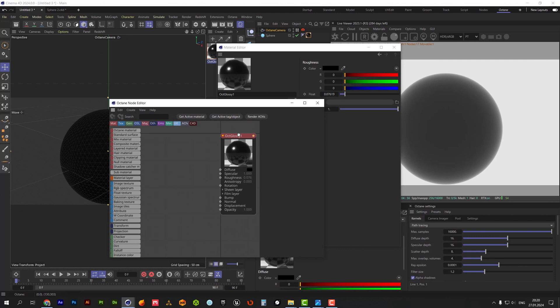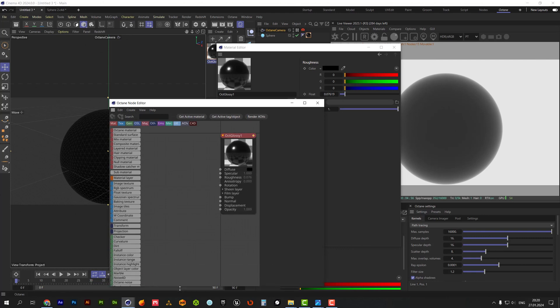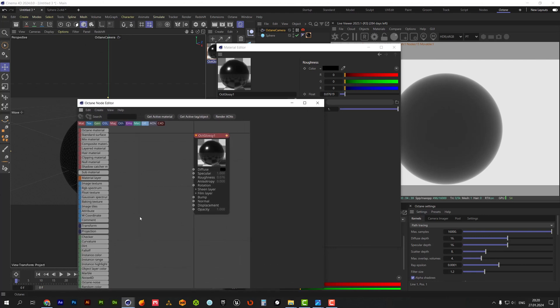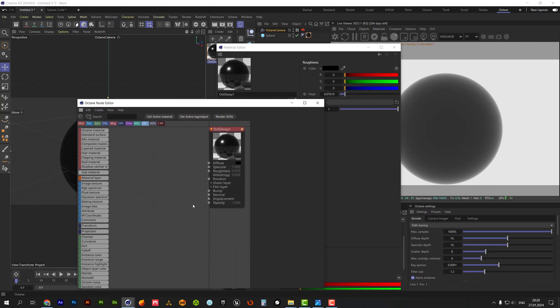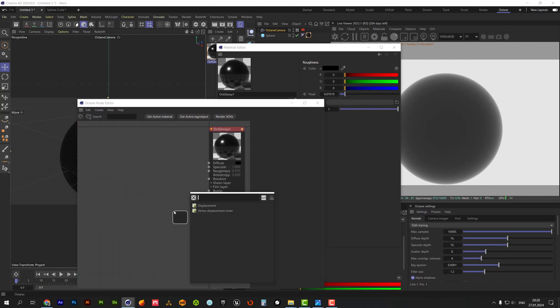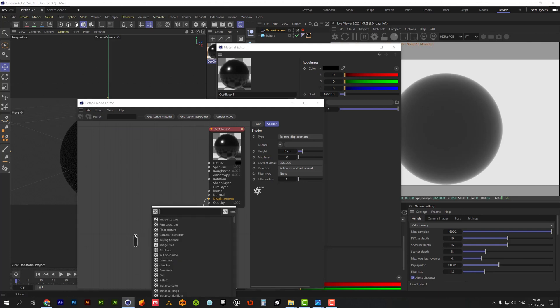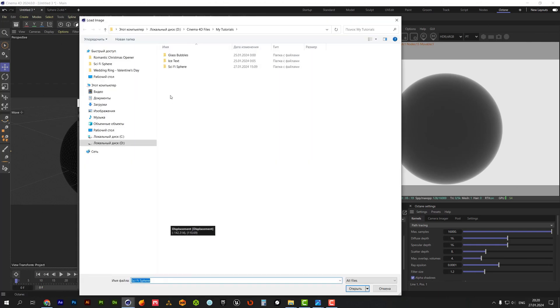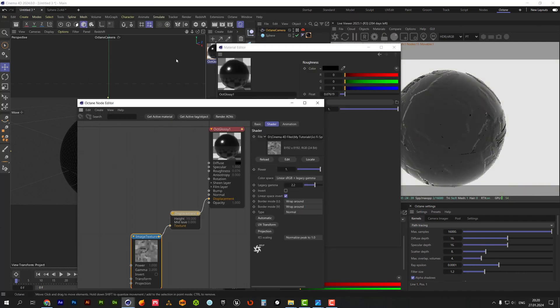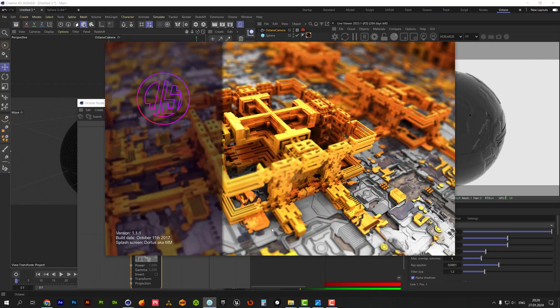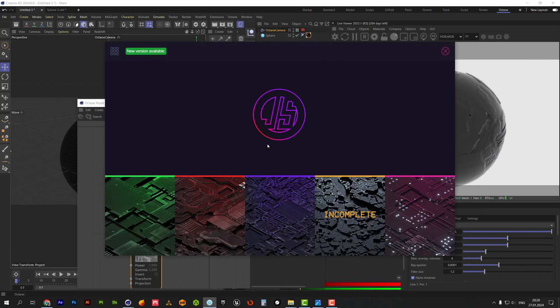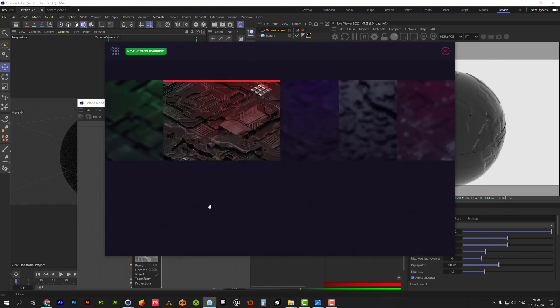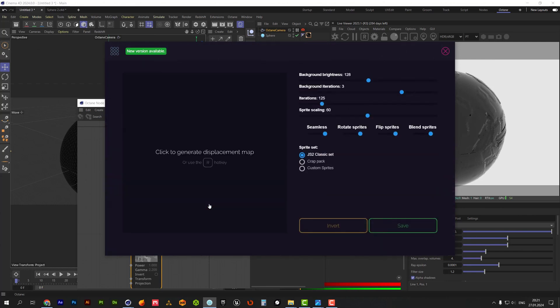For the displacement node, we will use sci-fi texture which will cover the sphere object. I used JS Placement software for generating it. You can find this program on the internet, typing JS Placement Generator.